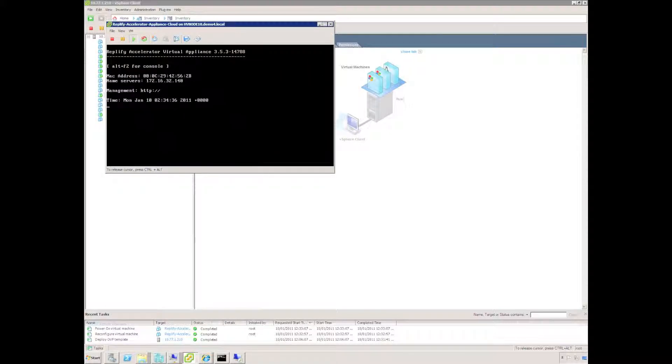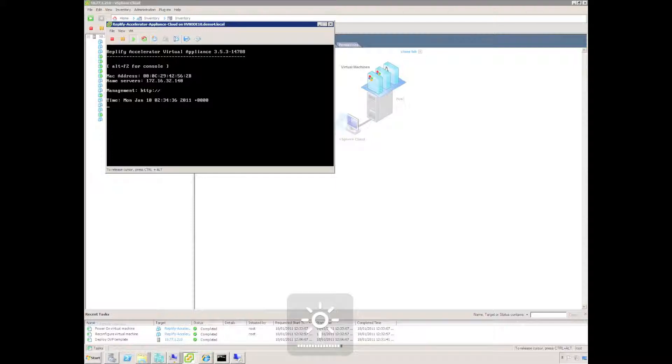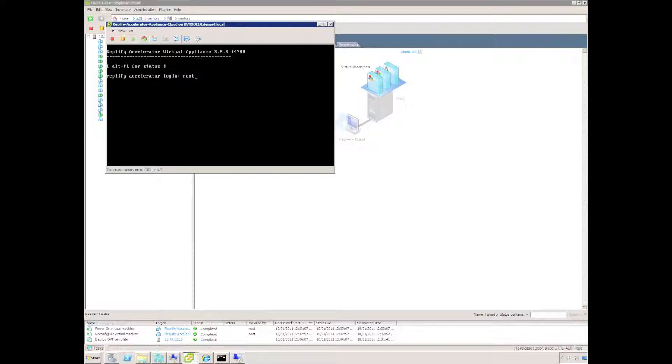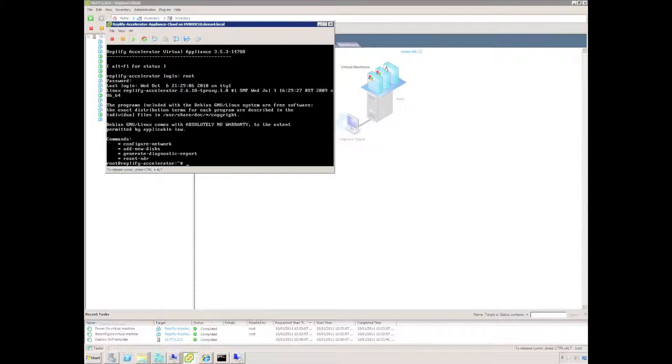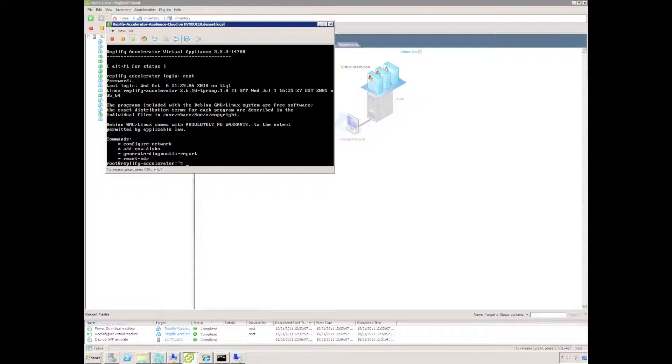We're now in the console. You can see there is no IP address assigned at the moment so the first thing is to log in. The default username is root and the default password is actually default. It's obviously a good idea to change the password once you've deployed the solution.